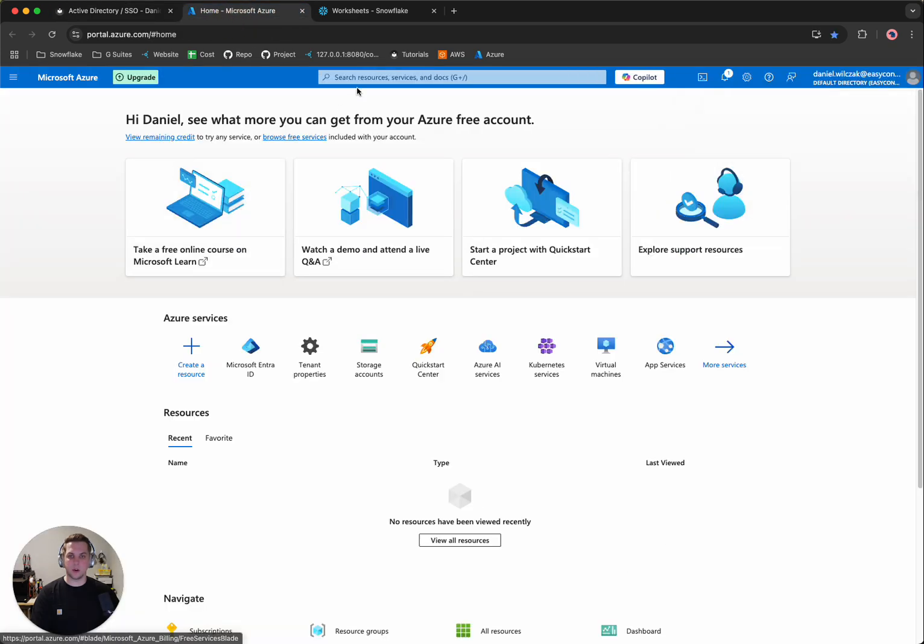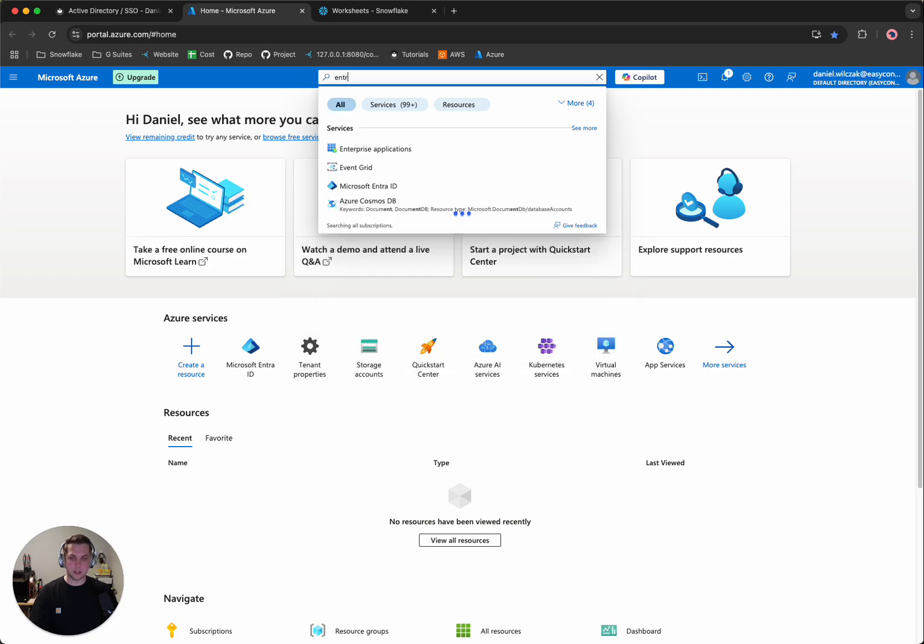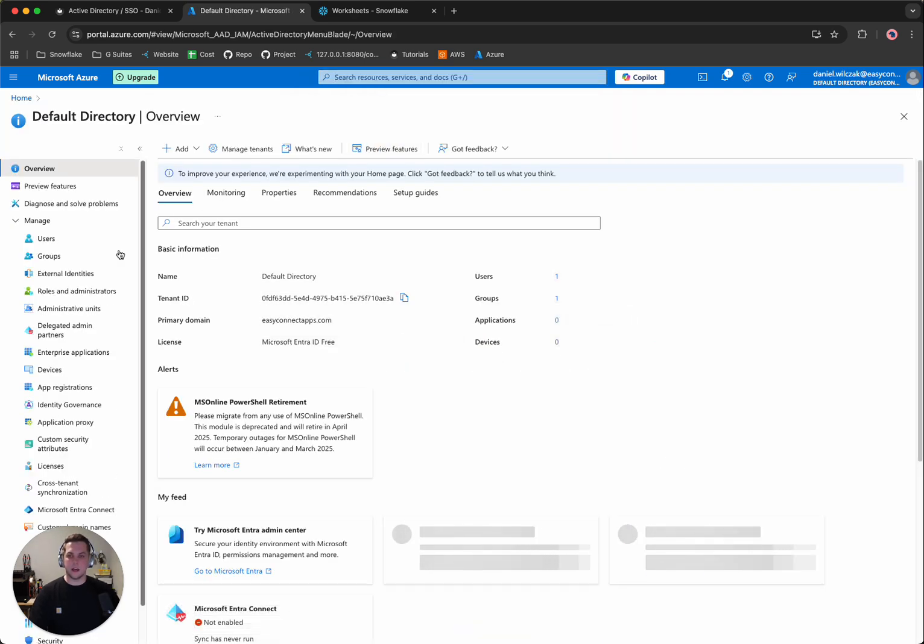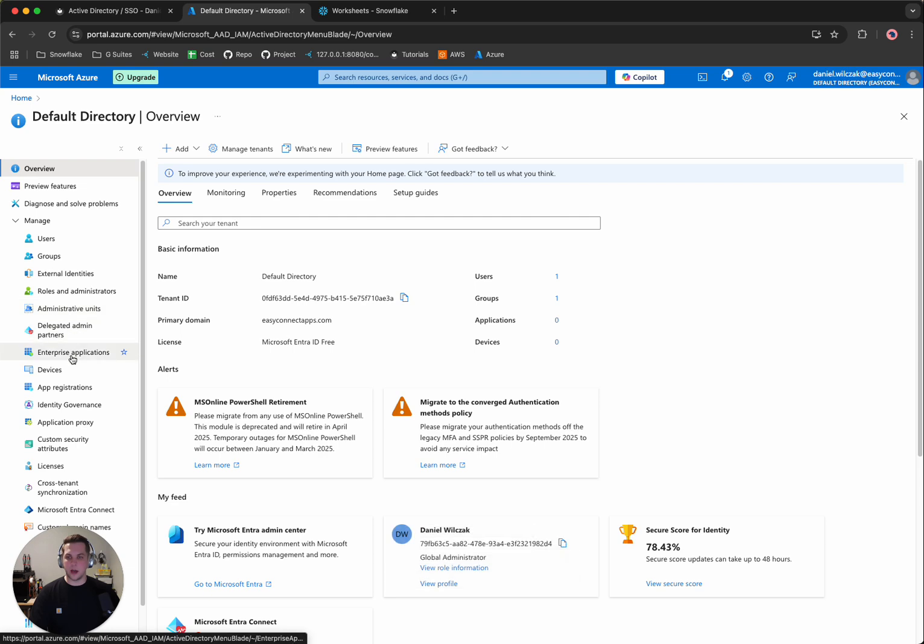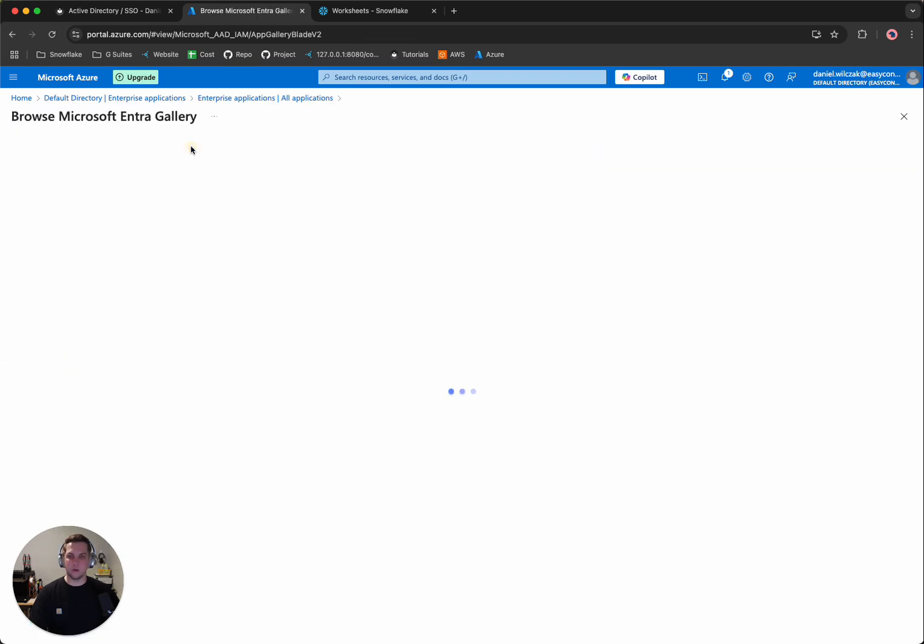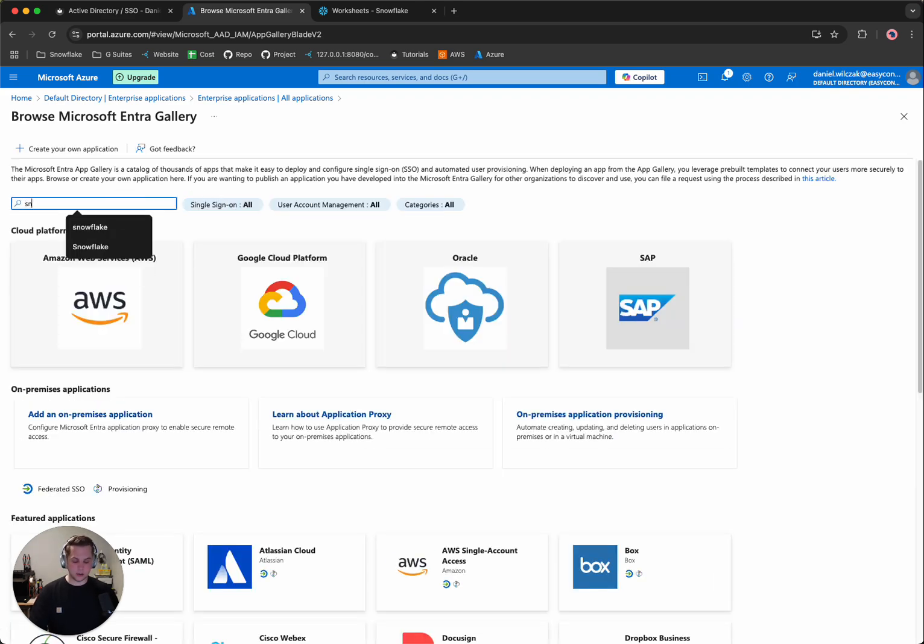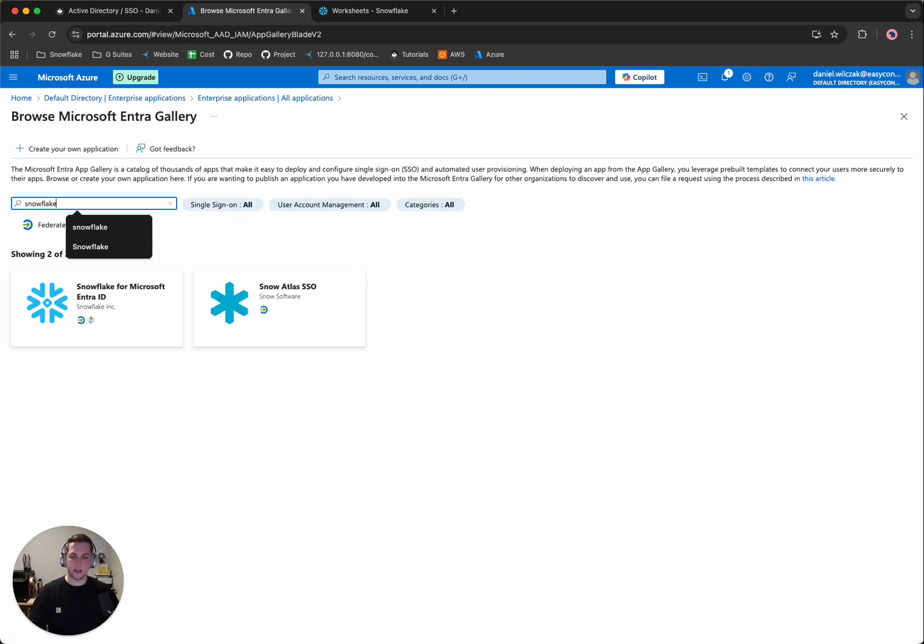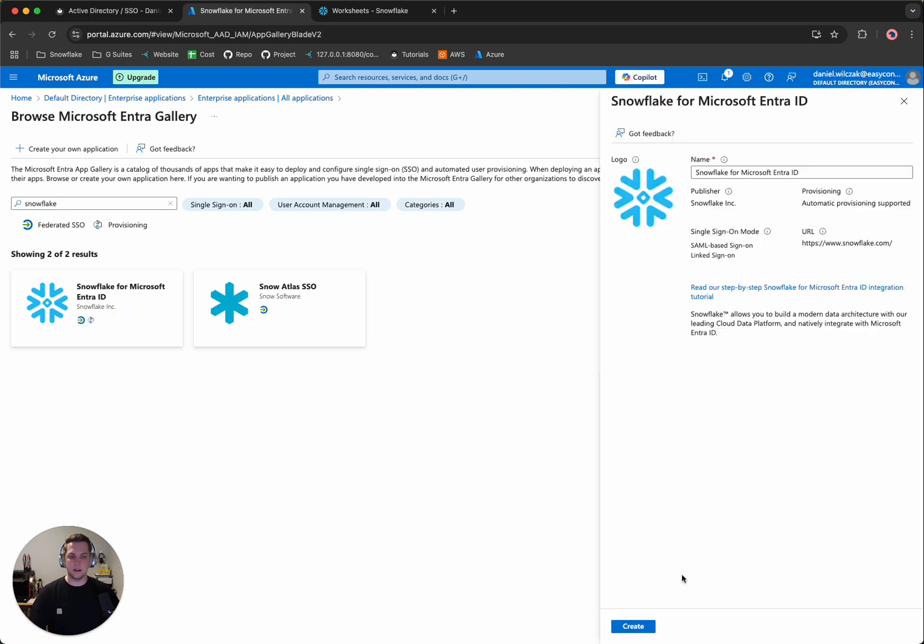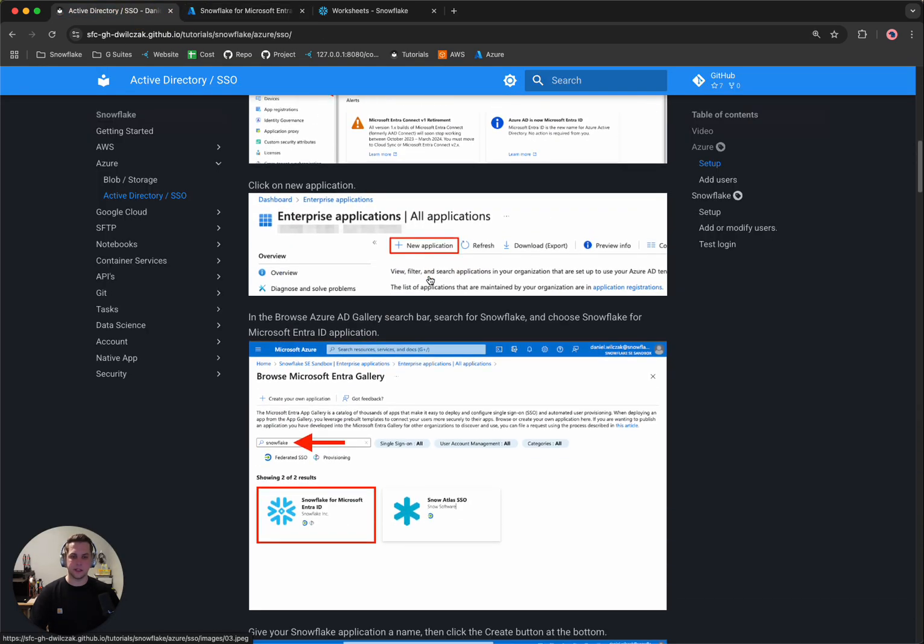So first we'll go to the top, we'll type in Entra, then we'll want to go to Enterprise Applications. We'll want to add a new one. From there, there's a lot of applications on here, so we'll simply want to look up Snowflake. And there we can select Snowflake for Microsoft Entra ID. We'll keep the default name and we'll click Create. Great. Let's head back to the tutorial while that's being created.